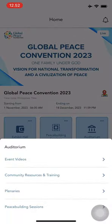Now head to the auditorium for event videos, community resources and training, and plenaries.